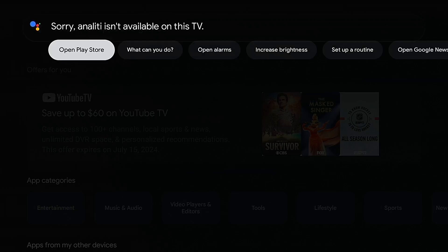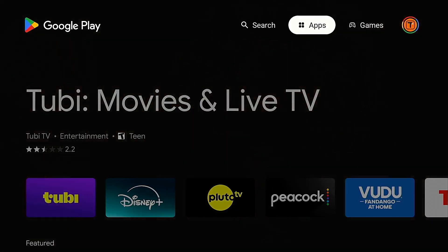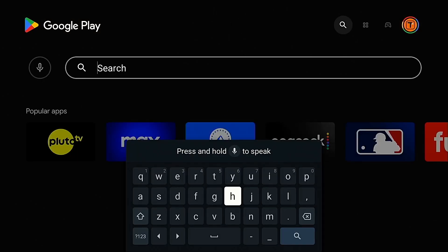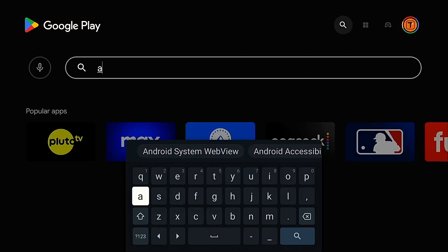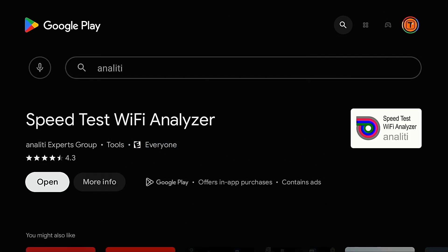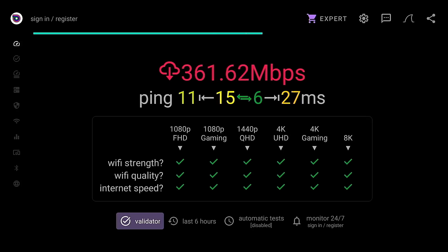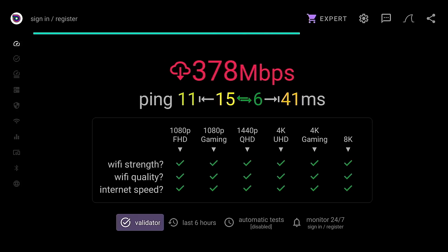If you see a prompt, go ahead and click Open Play Store — this is a bug in Google TV devices that you may encounter with other apps as well. Then search for Anality within the actual Play Store, click Install, and then Open. Now we have the exact same internet speed test as we do for the Fire Stick on our Google TV or Android TV streaming devices.